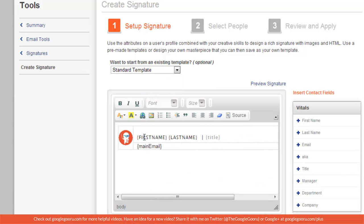As you can see, it says first name, last name in parentheses, and then title and main email. Those will be automatically filled in by whatever is in the directory. I'll show you what mine will look like.